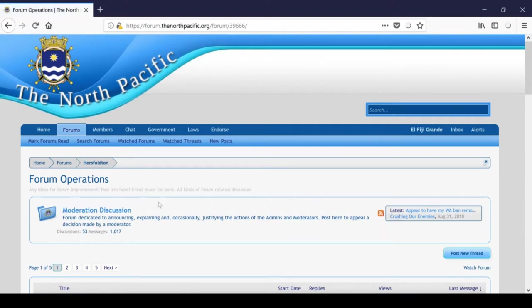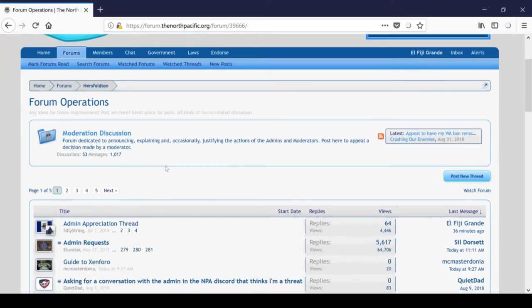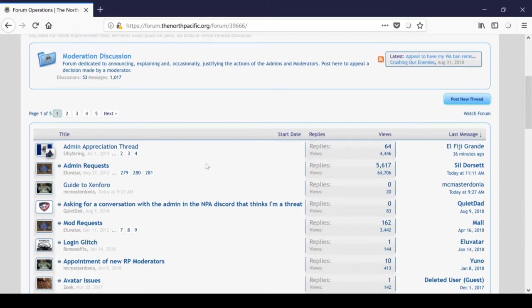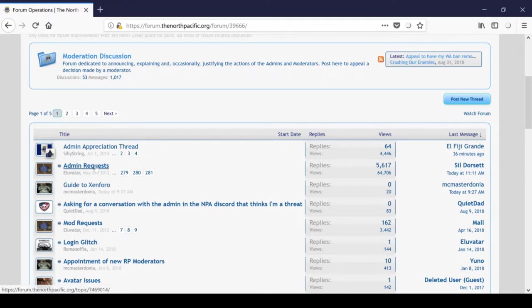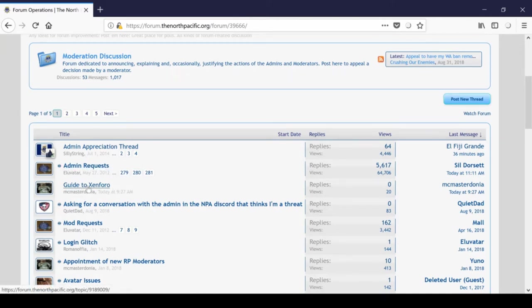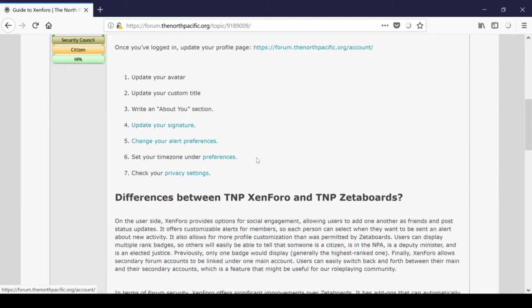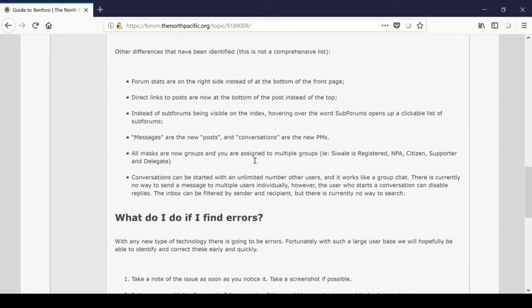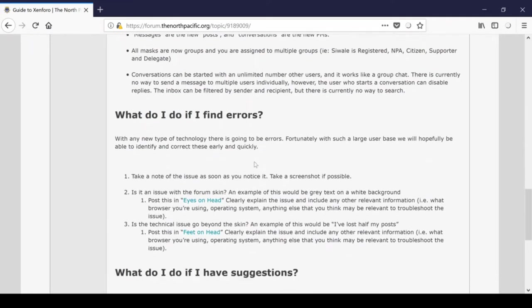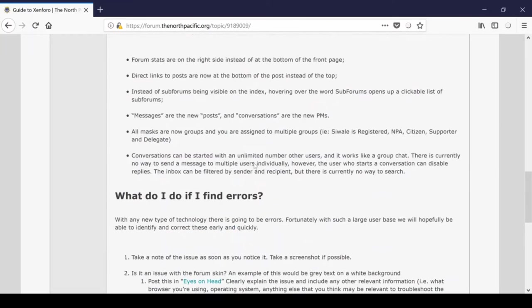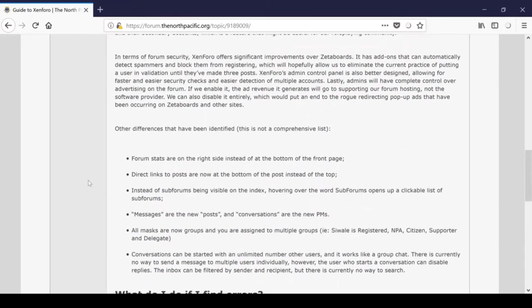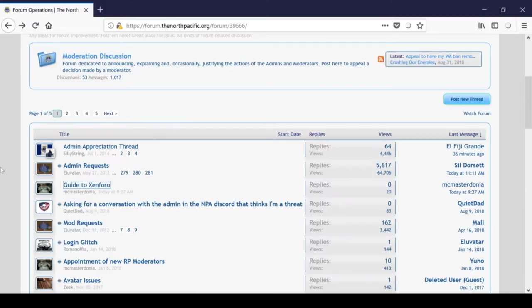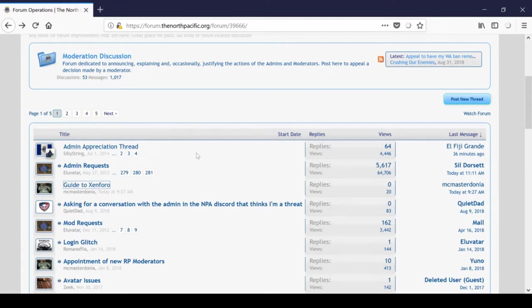So looking in here, Hercelton hosts the admin operations, which include a moderator discussion subforum and a few useful topics. So admin requests is used by government officials to implement masking changes and other official business. McMasterdonia also posted this guide to Zenforo. It's not as helpful as I would have hoped, personally, but it does detail a few of the changes between Zenforo and ZetaBoards, which I would have gone over in this video in a bit more detail. Still, this is a good place to look if you're having trouble. And then lastly, we have the admin appreciation thread. If you have any kind words for the admin team, then I'm sure they'll appreciate that if you leave them a kind message.